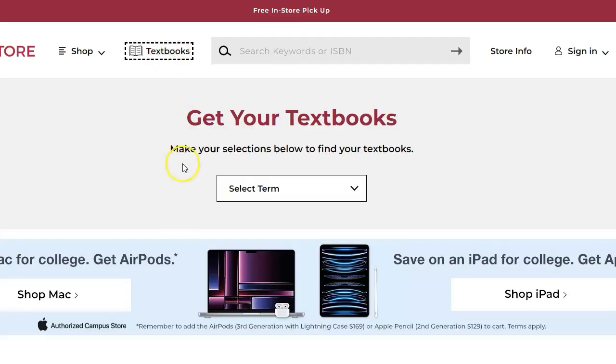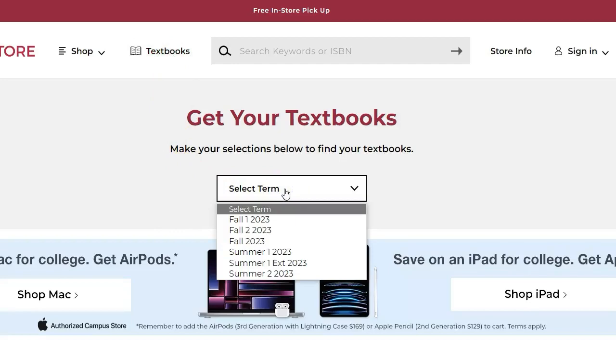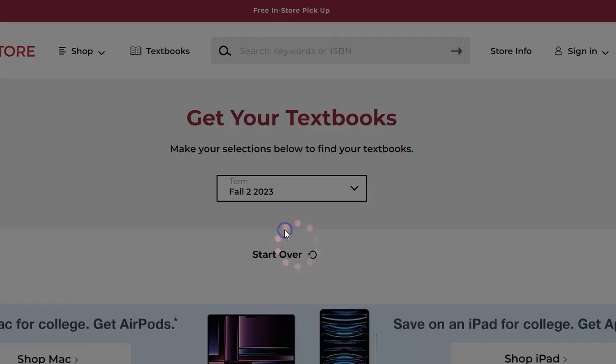From the drop-down menu, select the appropriate term, such as Fall 2, 2023.